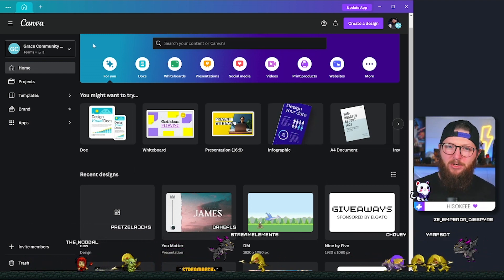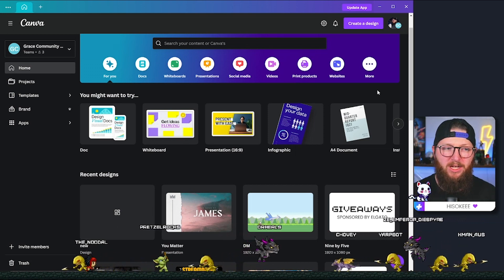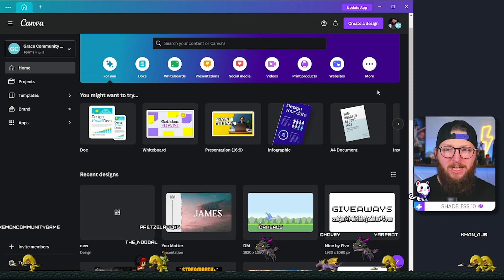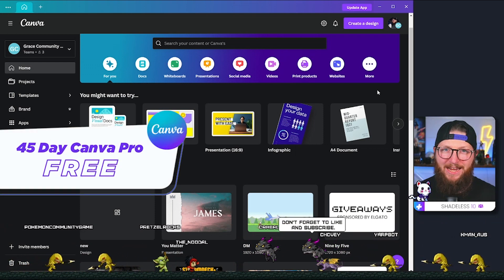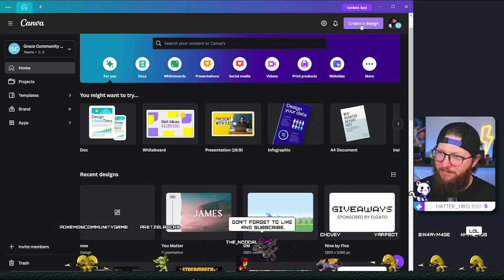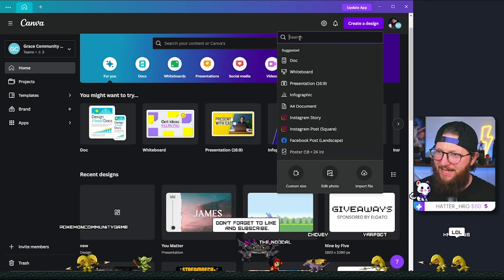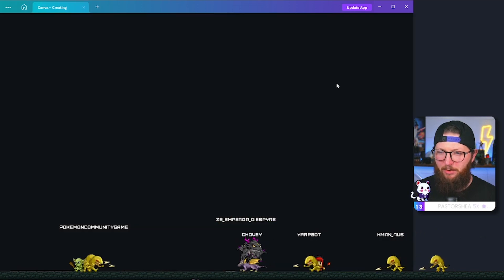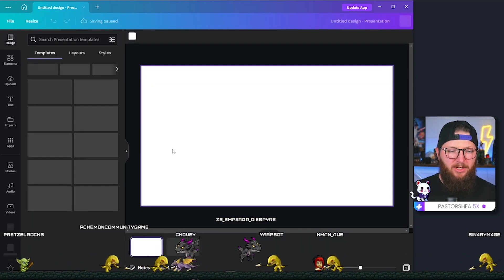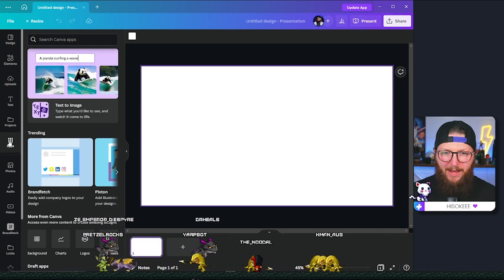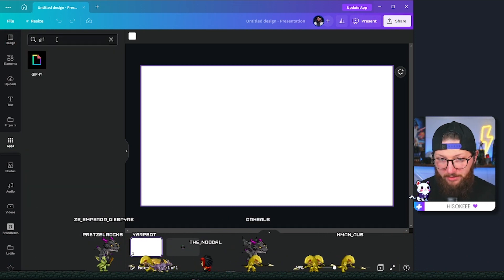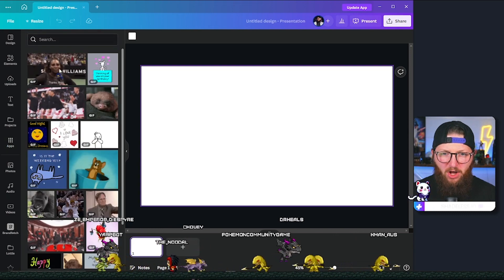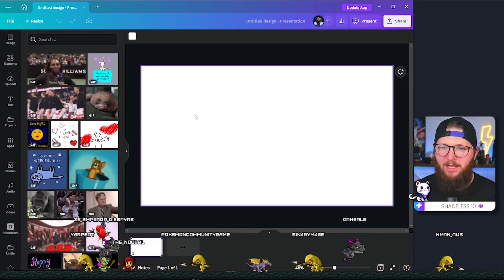So first thing we're going to do is open up Canva. If you don't already have an account, create one. You don't necessarily need Canva Pro. However, if you want it, I will have a 45-day free trial down in the description. Let's go ahead and jump in. I'm going to click create a design. You can choose any of these you want that is 1920 by 1080. I'm just going to go with presentation. Now that we're here, there's one thing that you're going to need to do. You'll need to come right here to apps and then type in GIF and you want to turn on Giphy. It's completely free.